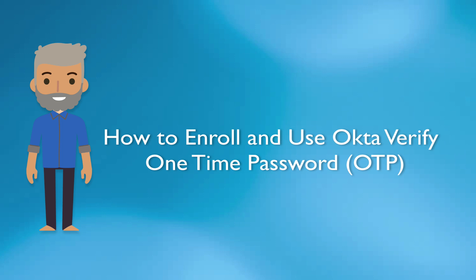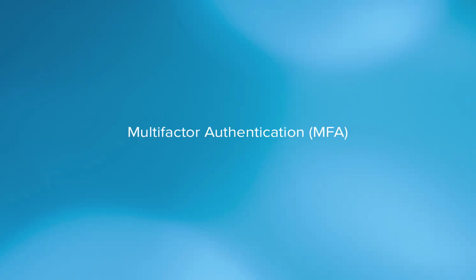Before we get started, it would be helpful if I gave you a brief understanding of what multi-factor authentication really is. Basically, multi-factor authentication, or MFA as it is more commonly known, combines two or more independent sets of credentials.